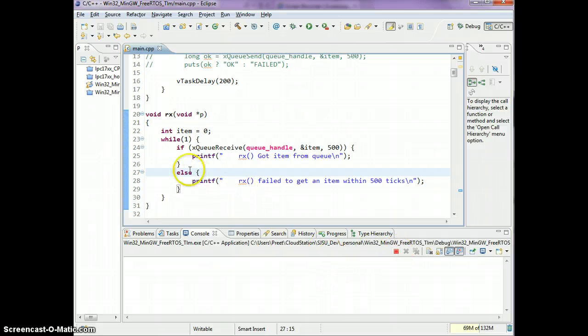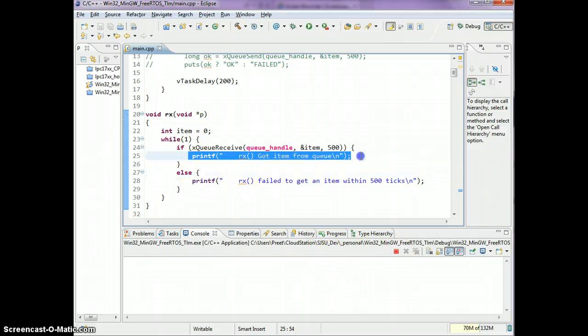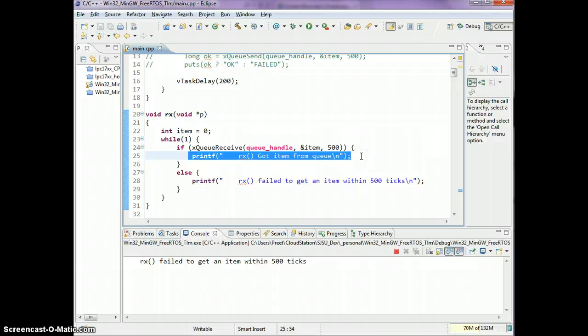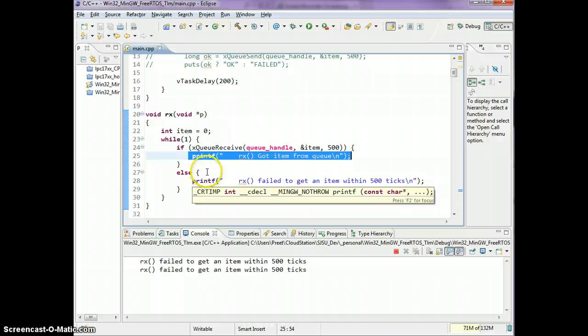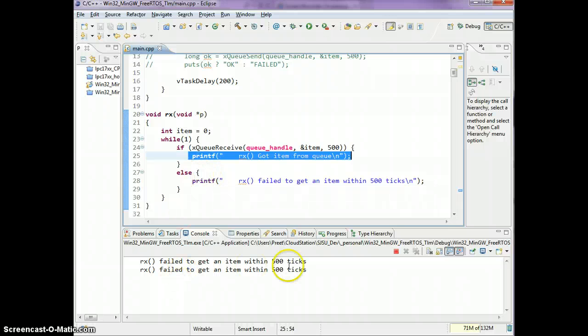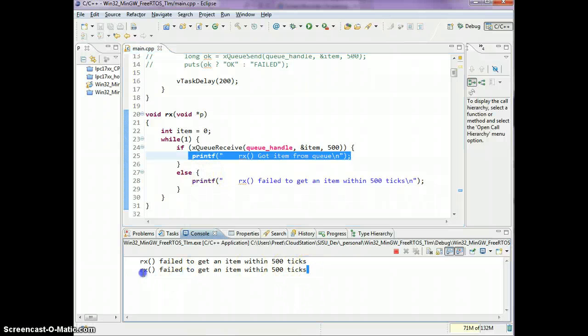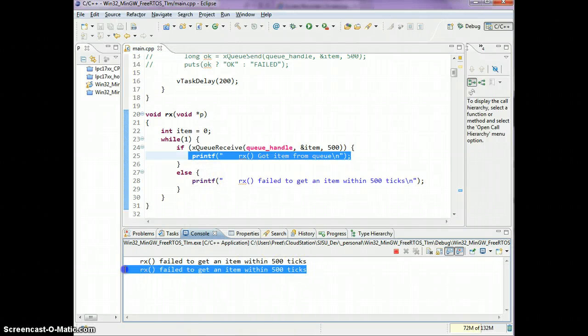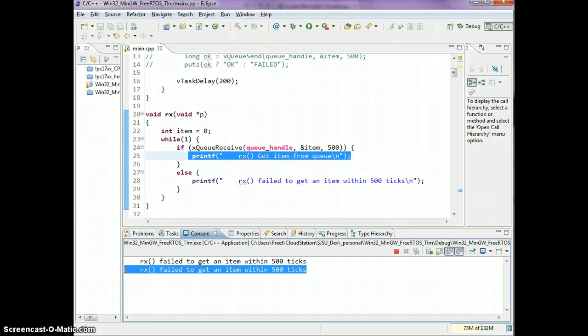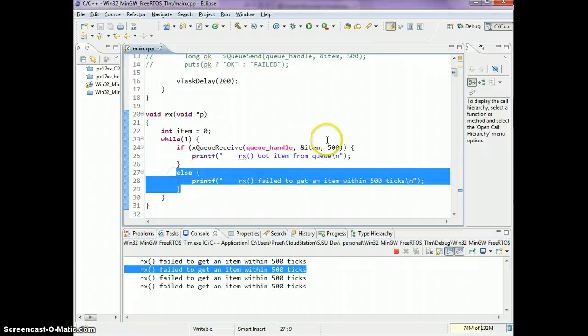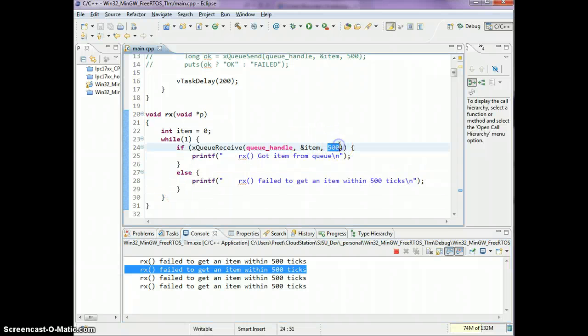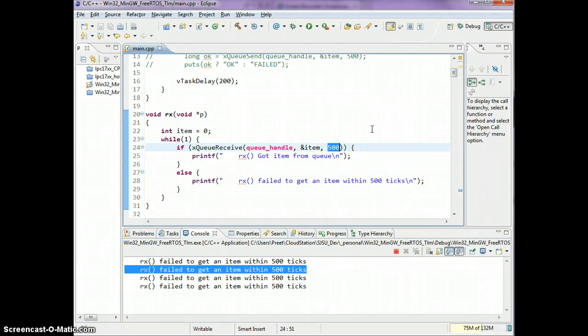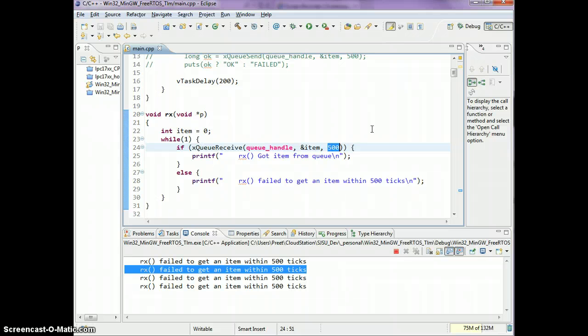We will notice that every 500 ticks, maybe a second or two in my simulator case, it's going to go over to this message and print it out. Before, if you noticed, we would get this message immediately after the TX task queued an item. In this case, we're going to get this message every 500 ticks, again a couple of seconds in my simulator FreeRTOS. This timeout only plays a part if the queue is empty.